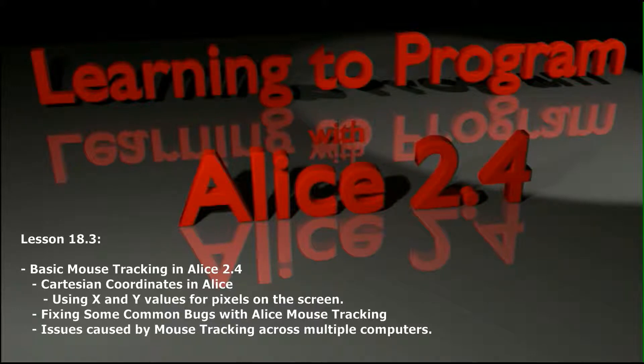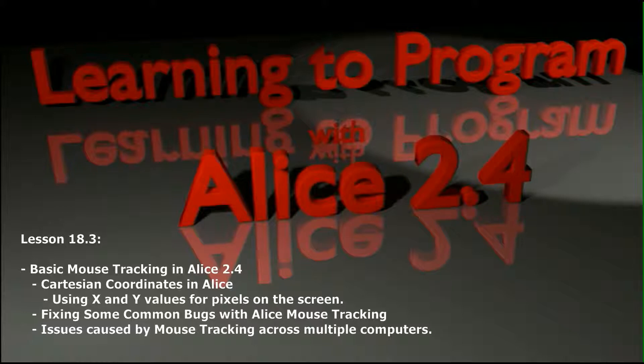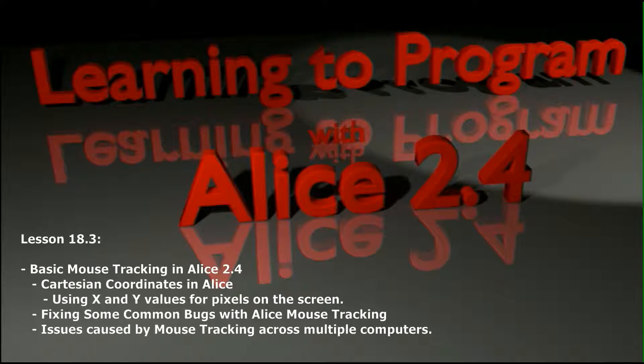Hello and welcome to lesson 18.3 in the Alice tutorial series. This will be the last video in the basic mouse tracking tutorial. In lessons 18.1 and 18.2, we built a mouse tracker that could decipher where the mouse is on the screen.